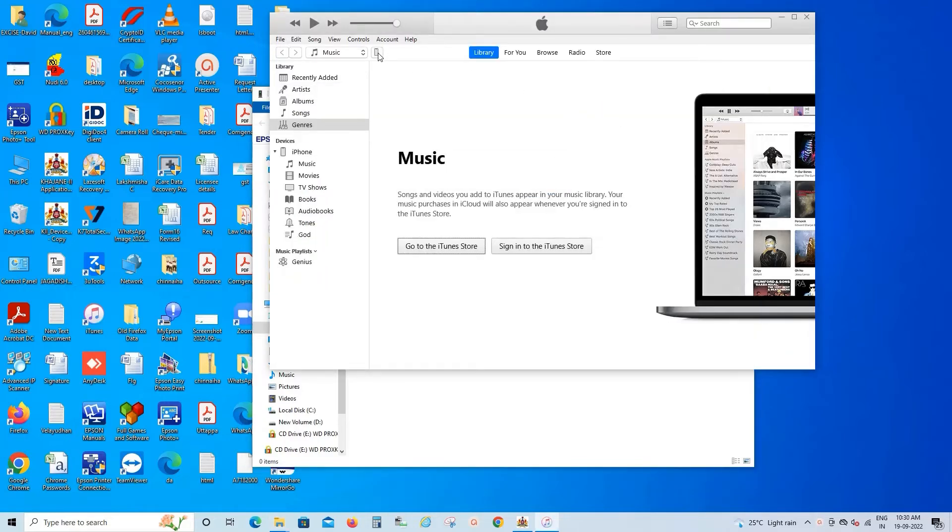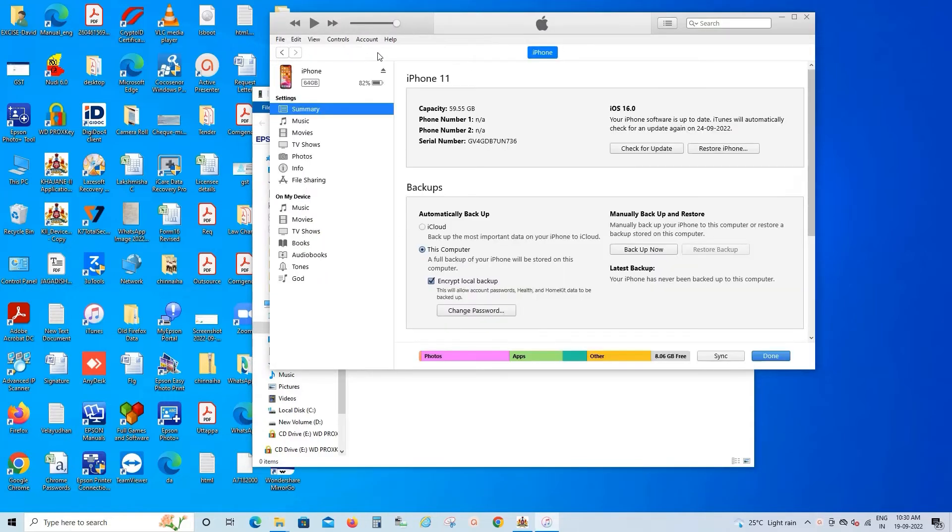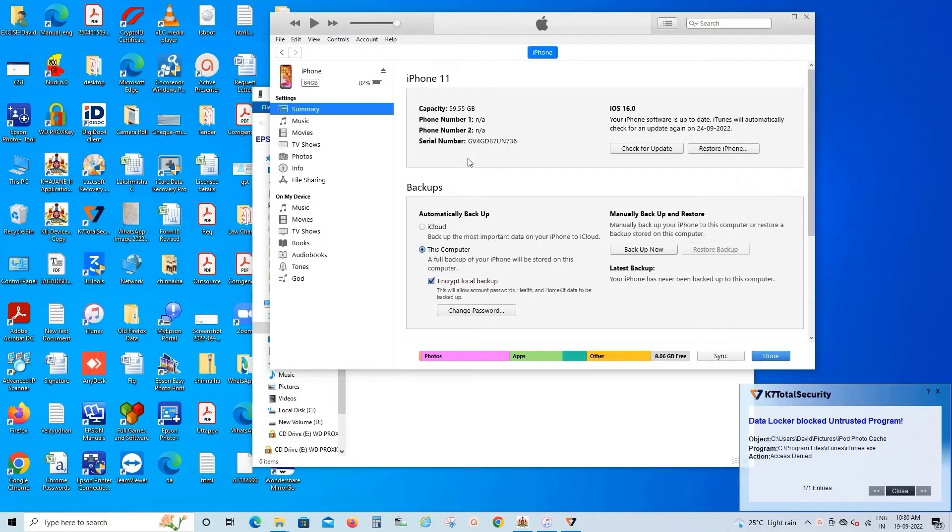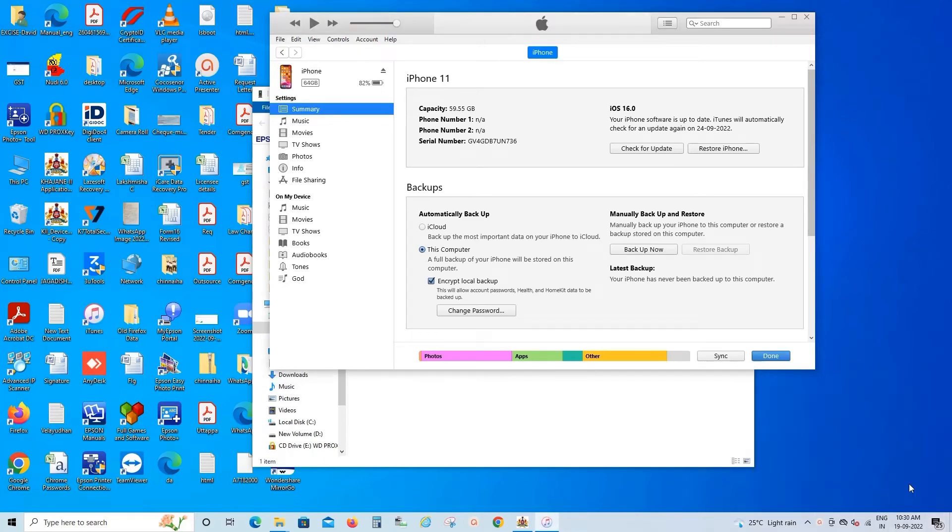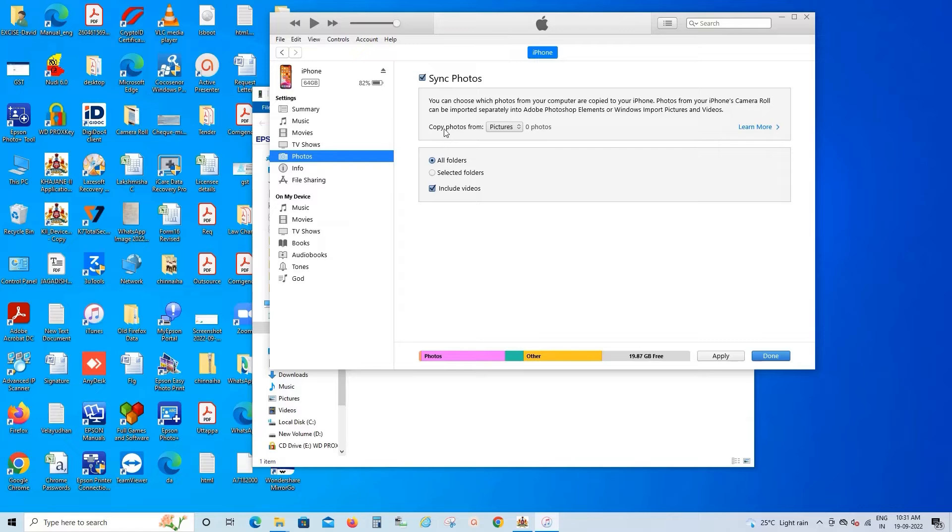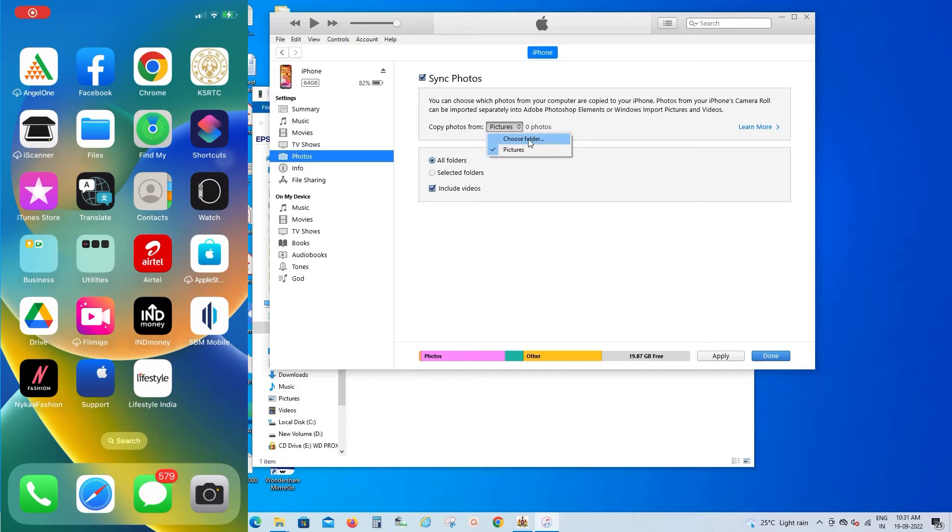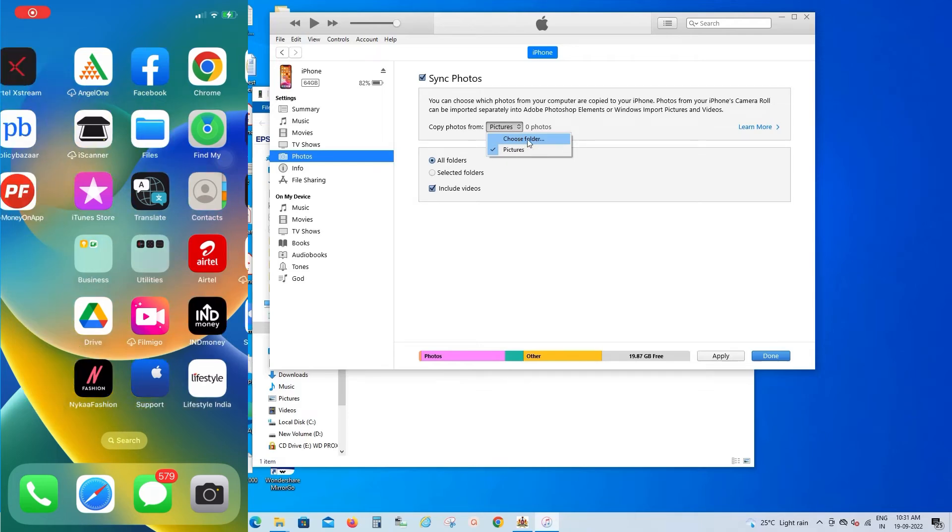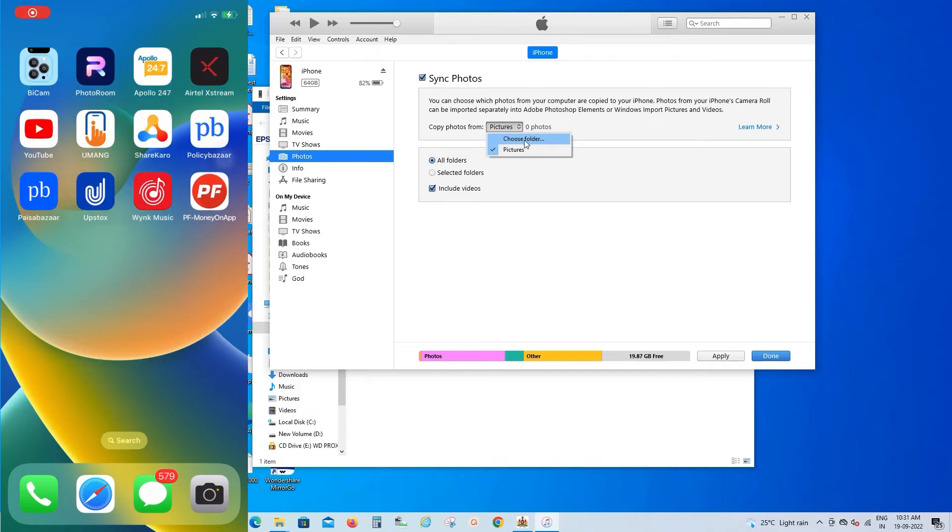Just click on the phone logo and come to the Photos option. Select the Synchronize Photos option. Copy from Photos here. There are two options: Photos and Choose Folder.